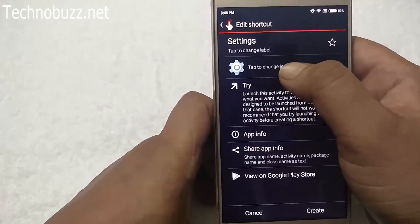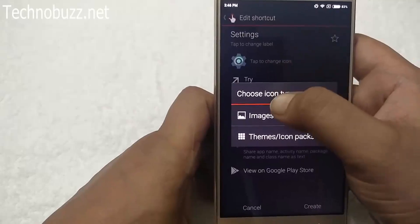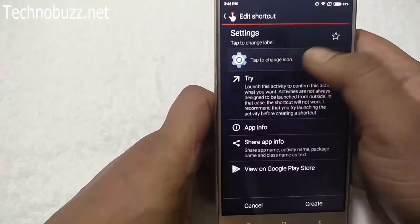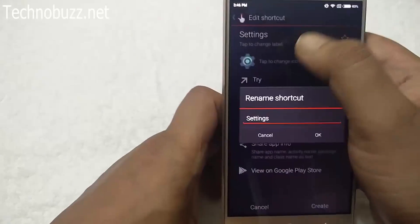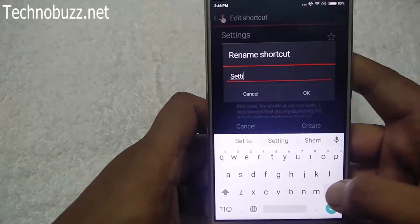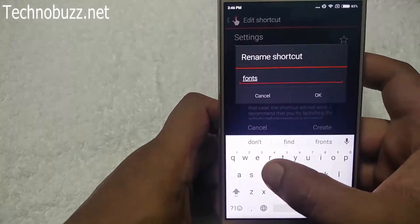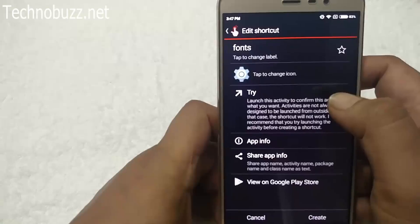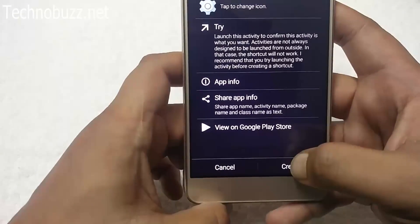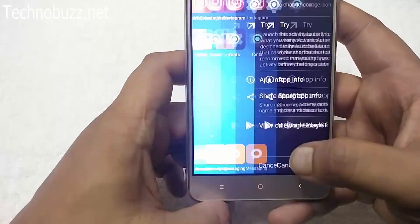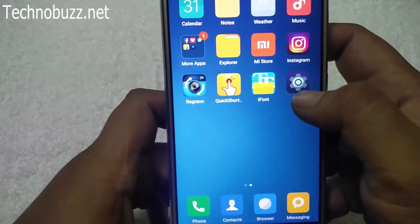Now you have to create a shortcut icon for this setting. Tap to change the label, edit it to 'Fonts' (F-O-N-T-S), tap OK, and create the shortcut on your home screen or app drawer. Now you can see the Fonts shortcut icon on your app drawer.